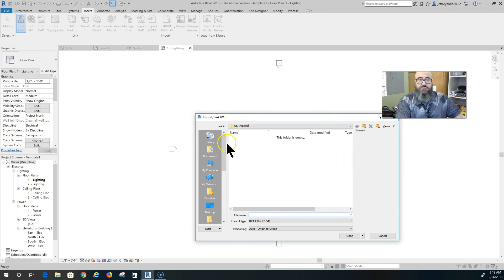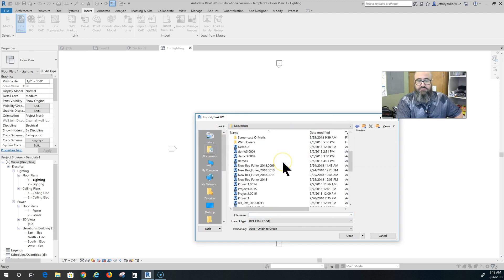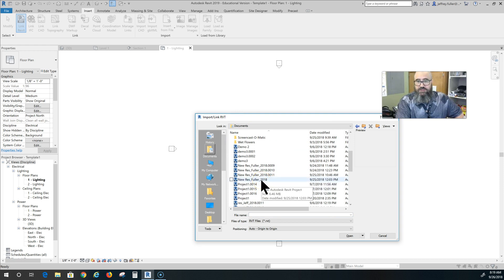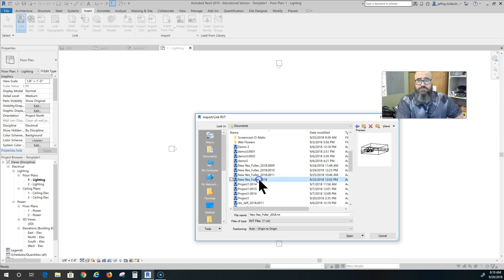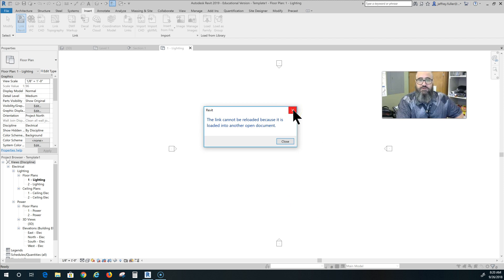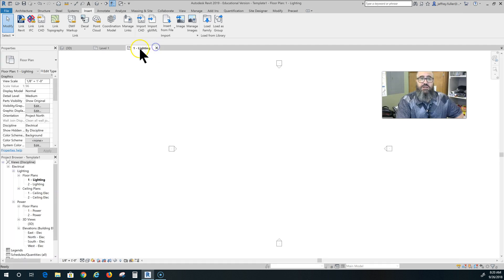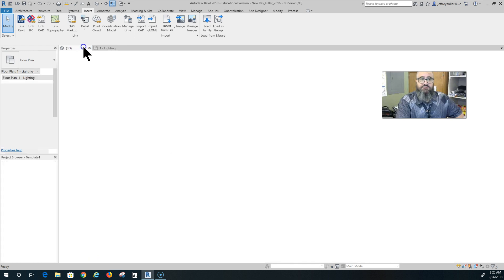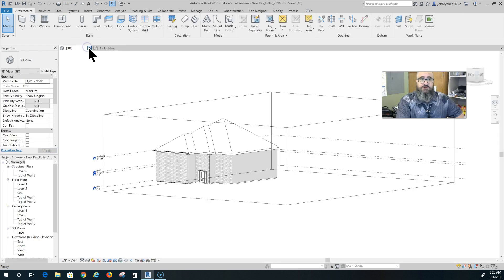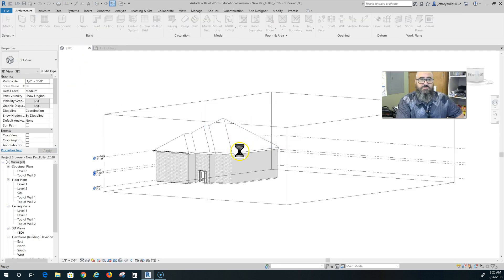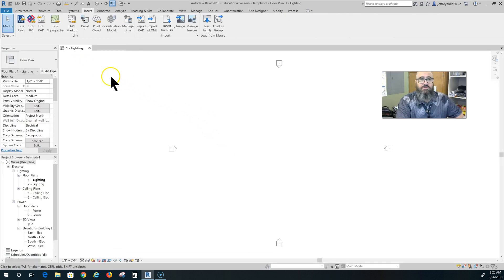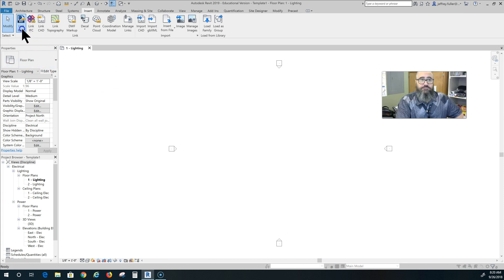It gives us a dialog box. I'm going to find my documents and link this particular file in here. I'm suspecting this cannot be loaded because it is loaded into another open document. That's okay. So I'm going to close my original file here and save changes to it. Now I should be able to link it.